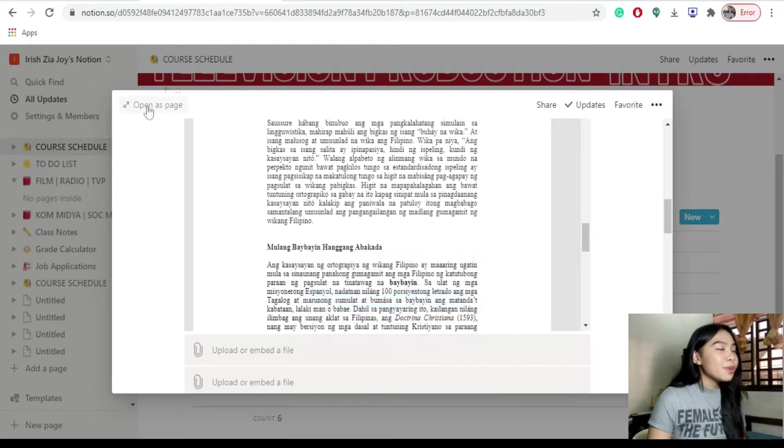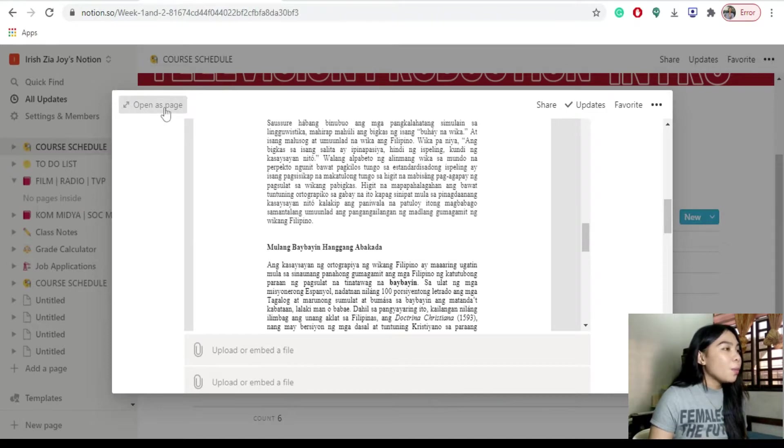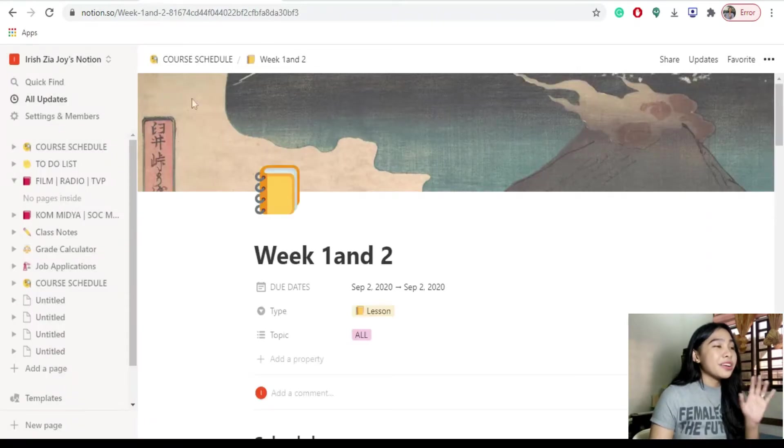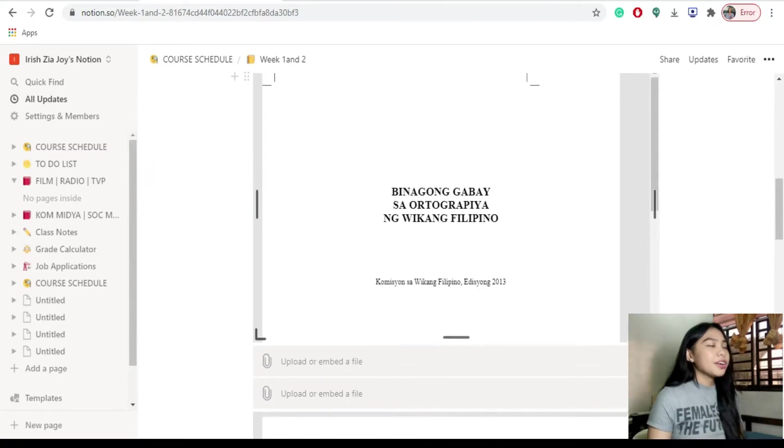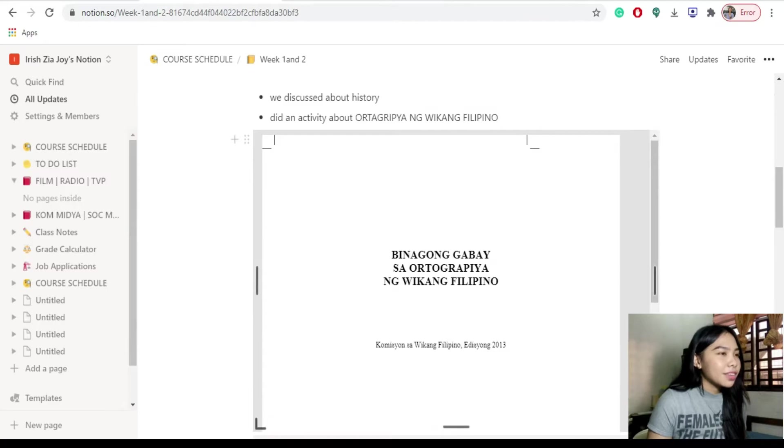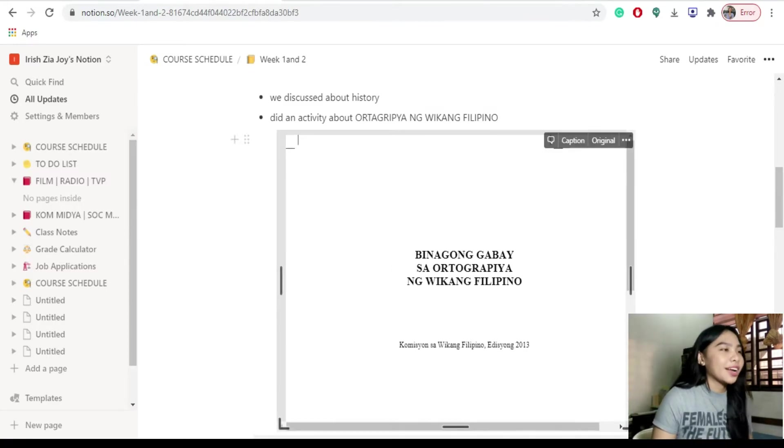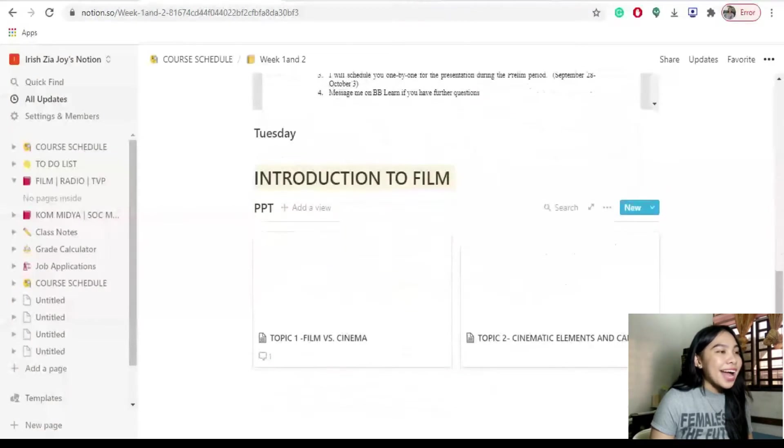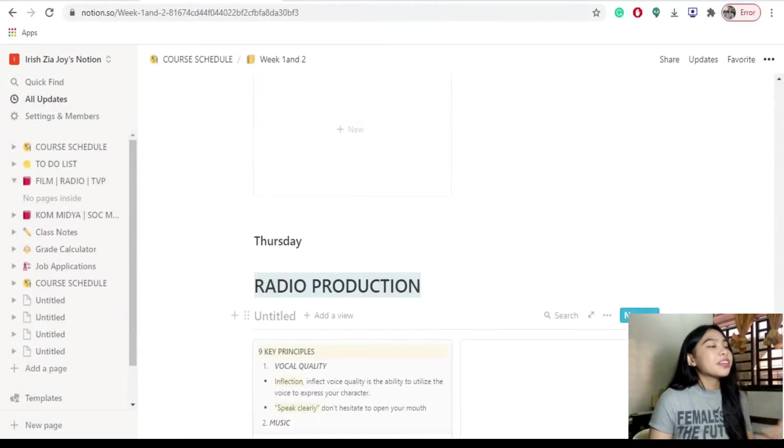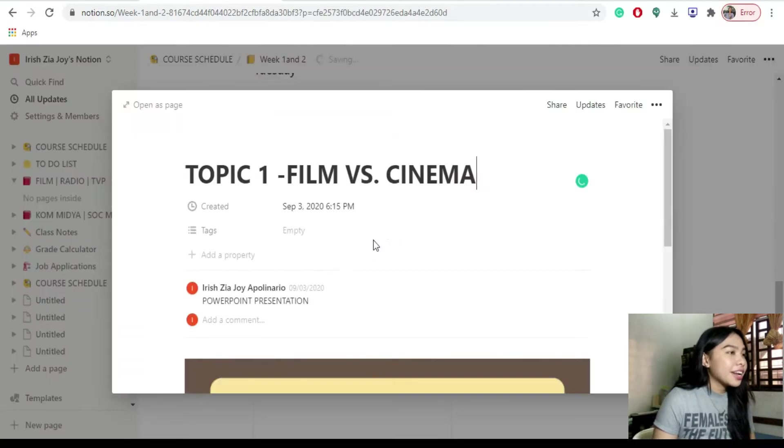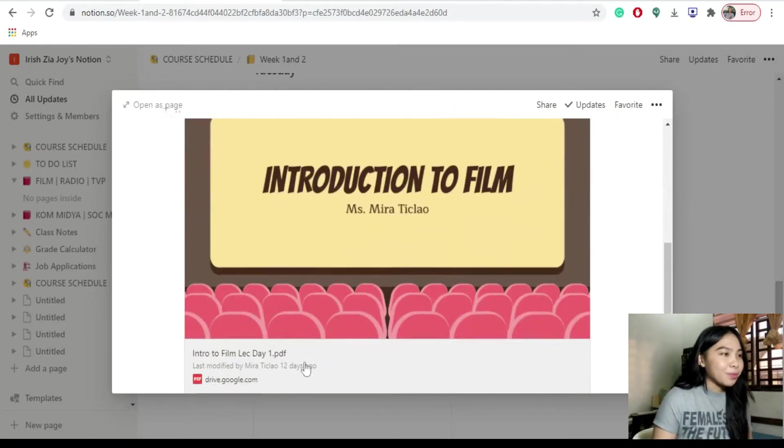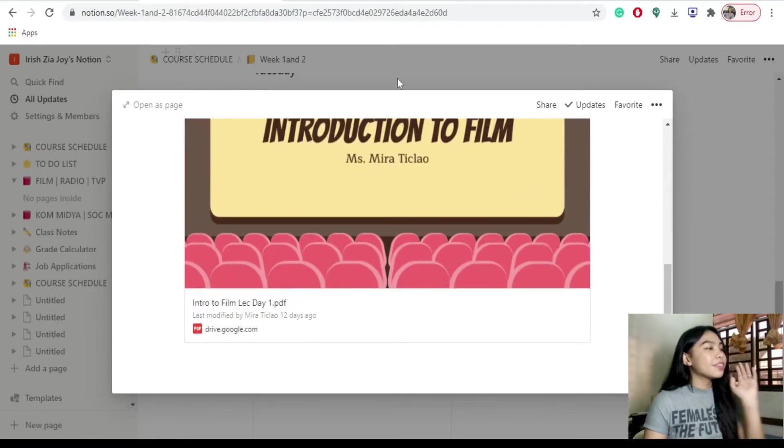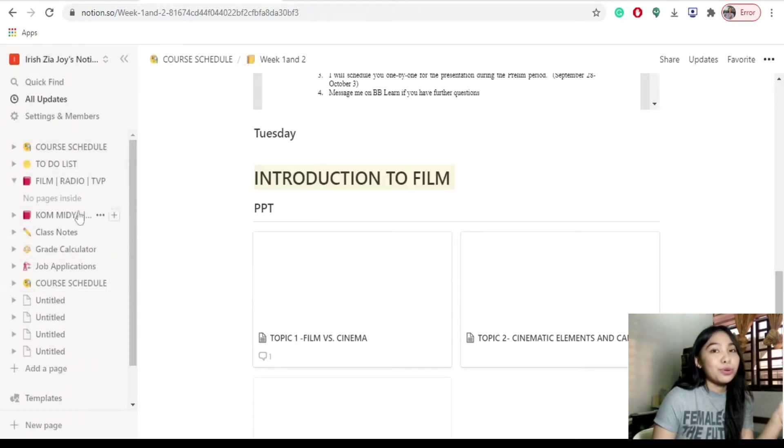Pwede mong siya ma-access sa isang page. Kung gusto mo i-fullscreen, you can click this open as page. Pwede mo din i-resize yung PDFs. Super dali. Super convenient. Parang siyang notebook mo talaga. Pwede din na nakaganito parang gallery type. Pag pinindutin nyo yan, maradirect kayo sa isa pang page. Ilagyan ko lang siya ng title, topic, film versus cinema, and yung PowerPoint na binigay sa amin ng prof natin. Nakadirect siya sa Google Drive. So that's it. That's for my course schedule and my personal page sa aking Notion website.